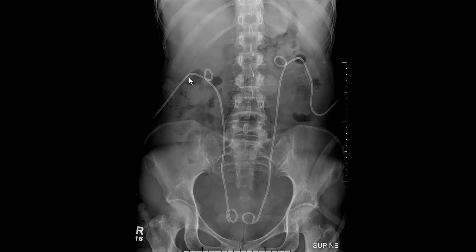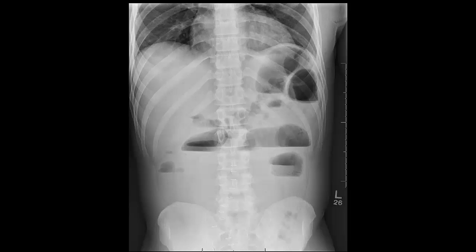You can see the right renal shadow quite nicely; the left is less well seen due to overlying bowel gas and the gastrostomy tube. This is the gastrostomy bubble here. We also have the stomach, stool in the colon, air in the colon, and some air in non-dilated loops of small bowel.